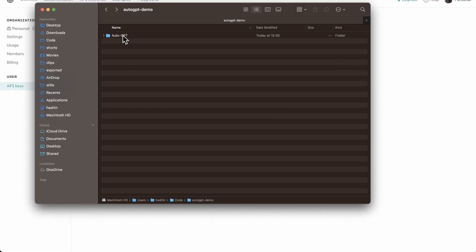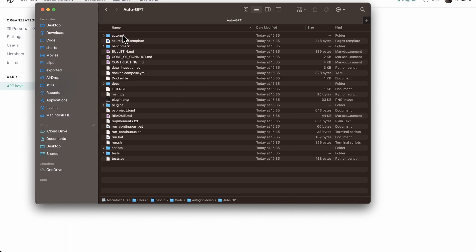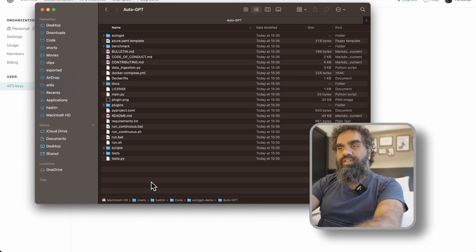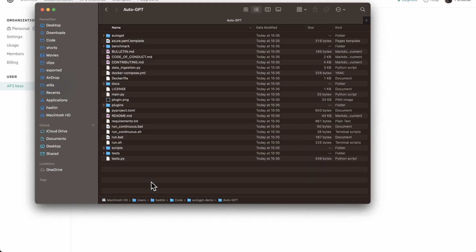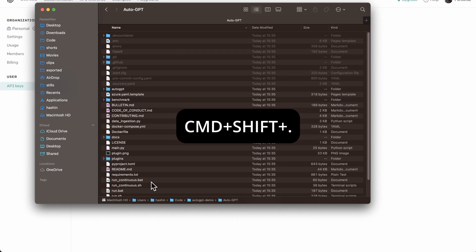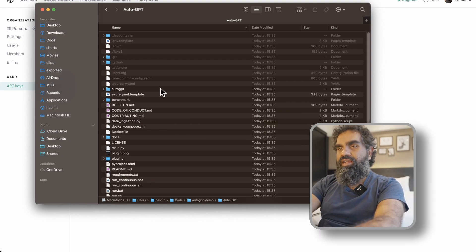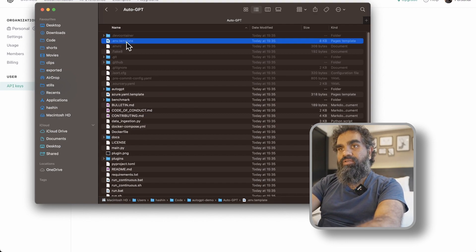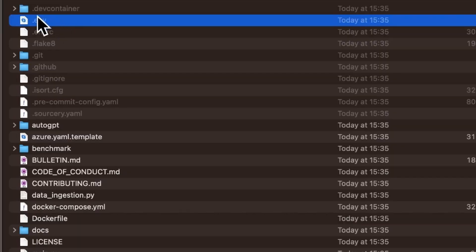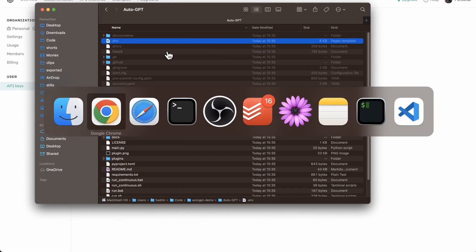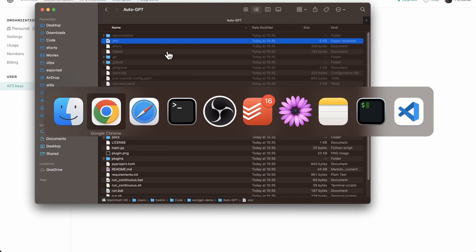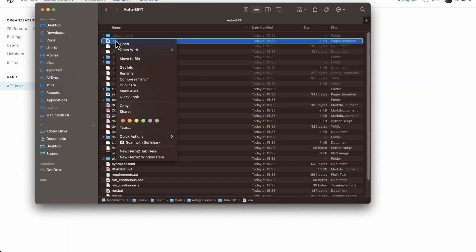Let's go to the folder where we downloaded the code. Open that folder and you are looking for a hidden file. By default, hidden files are, well, hidden. On Mac, press Command+Shift+Period to reveal all hidden files. On Windows, you can actually see the dot-files anyway. You are looking for a file called .env.template — rename that file to .env. Now open it in your favorite text editor; you can use Notepad++, Notepad, or TextEdit on Mac.